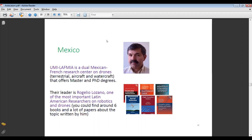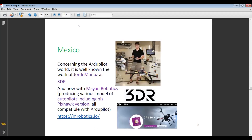UMILAFMIA is a dual Mexican-French research center on drones. They work on terrestrial, aircraft, and watercraft vehicles and offer master and PhD degrees. Their leader is Rogelio Lozano, one of the most important Latin American researchers on robotics and drones — you can find around six books and many papers on the topic. Another person concerning the ArduPilot world is Jordan Munoz, who originally founded 3DR but is now with mRo Robotics. He produced many models of autopilots, including his own Pixhawk version, all compatible with ArduPilot.